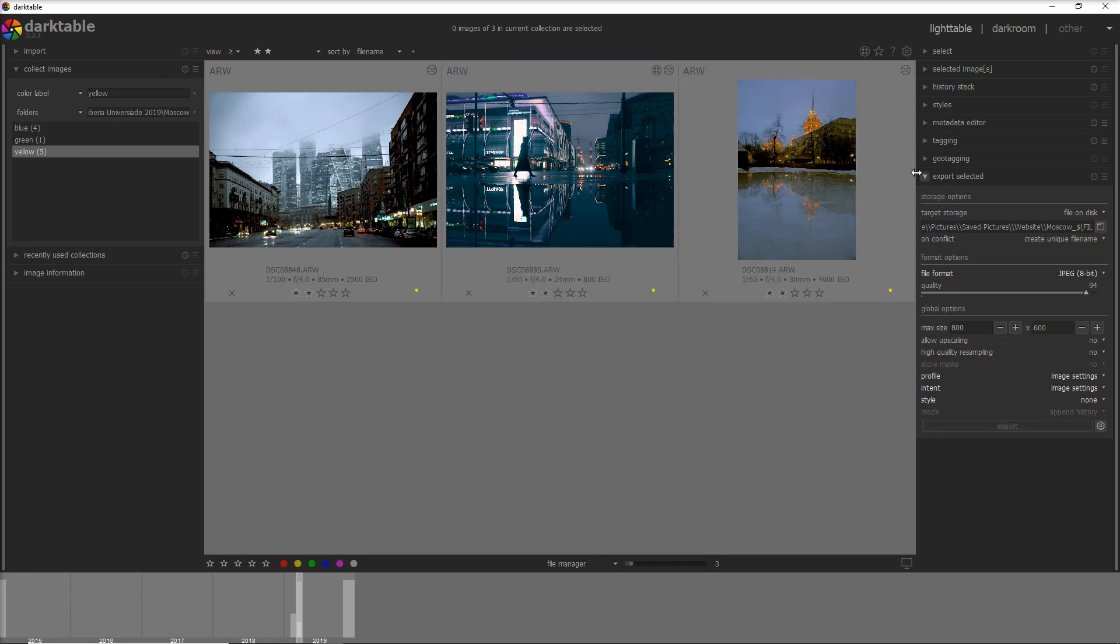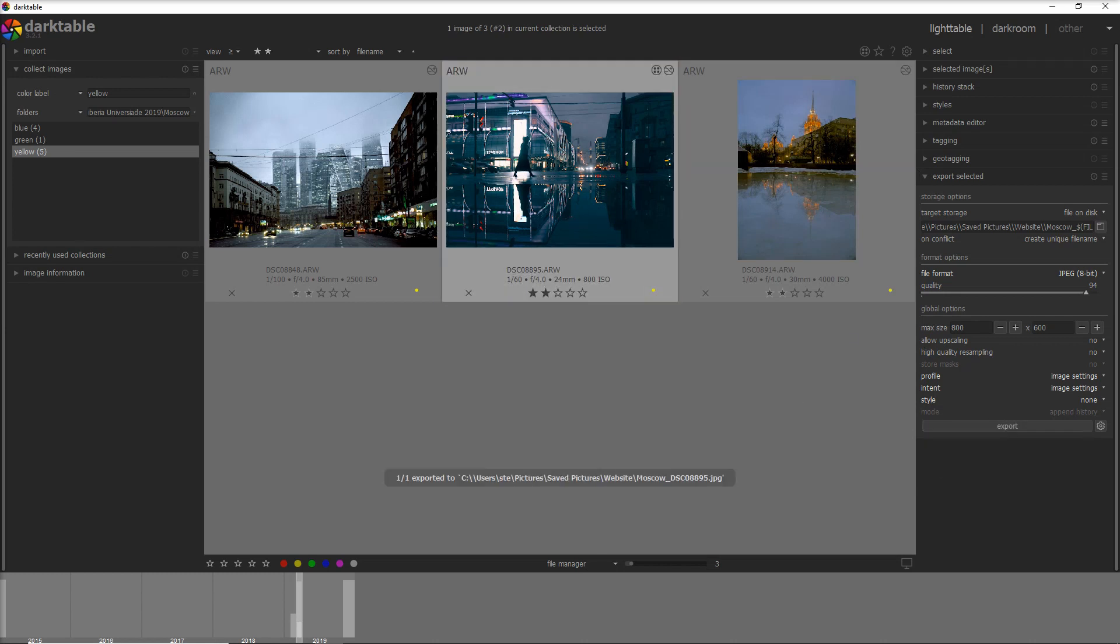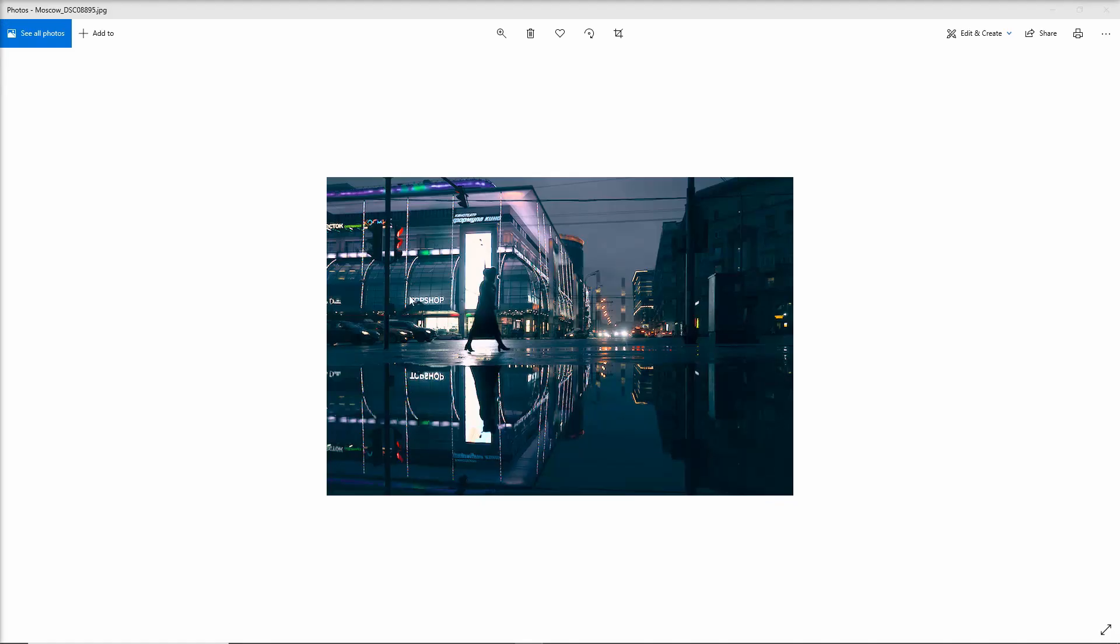Once you define all of these, you just select the photo you want to export and it's all done. This is the photo that I have just exported, 800 by 600.